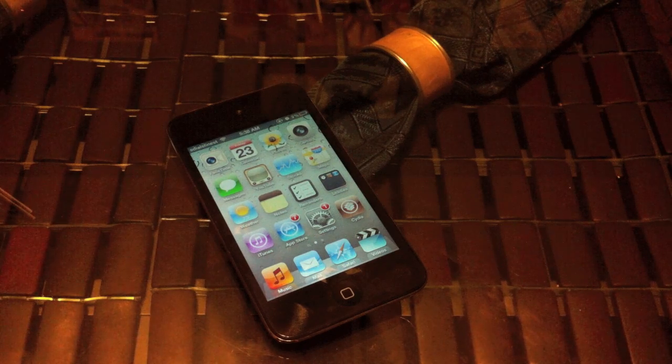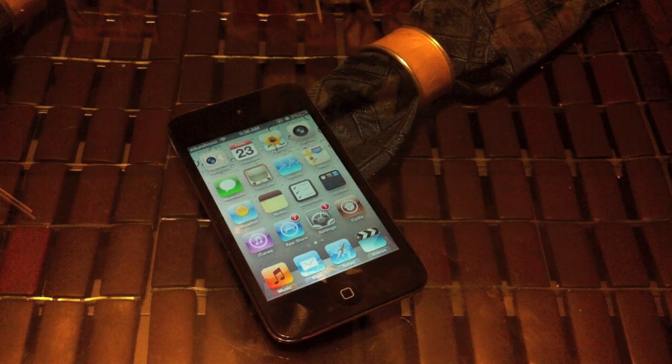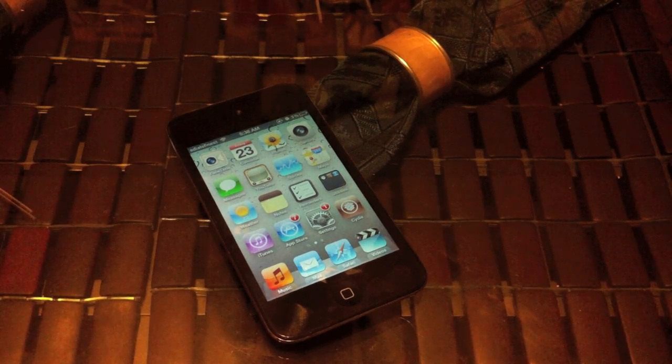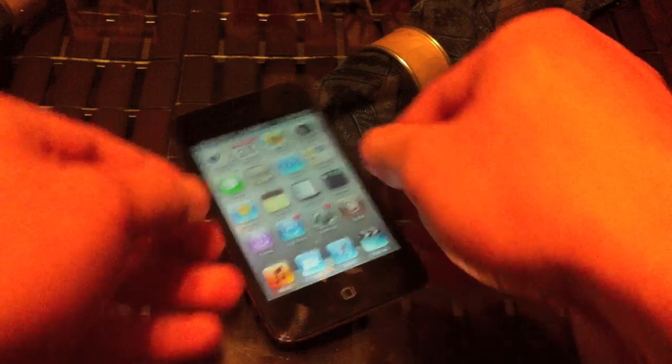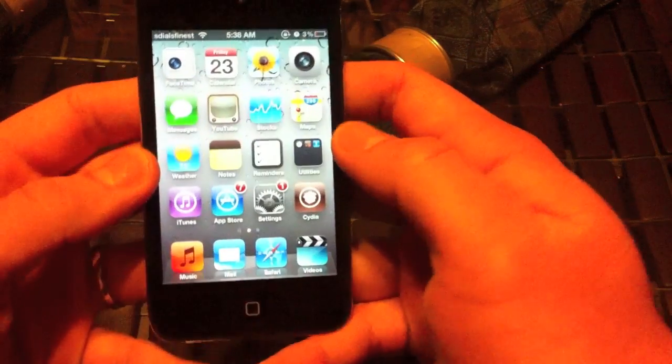Hello ladies and gentlemen, thank you for watching my video. I am going to show you how to change the carrier name on your iPhones or even your iPod.